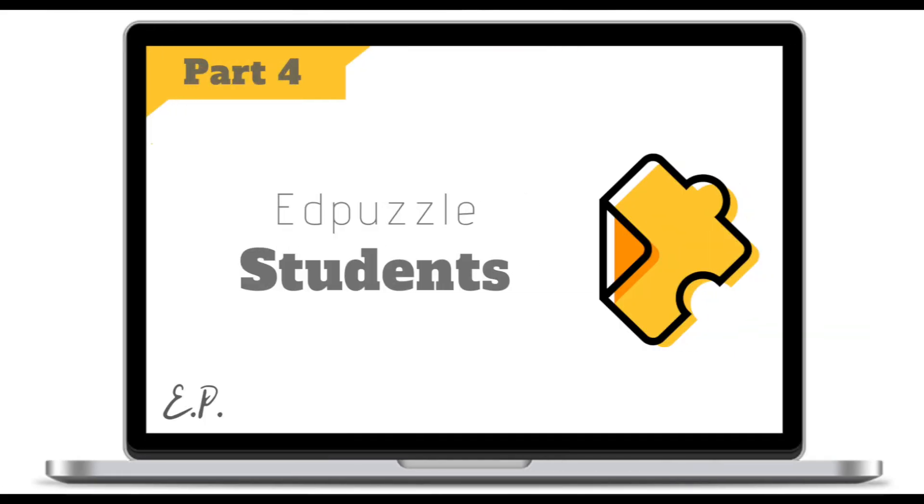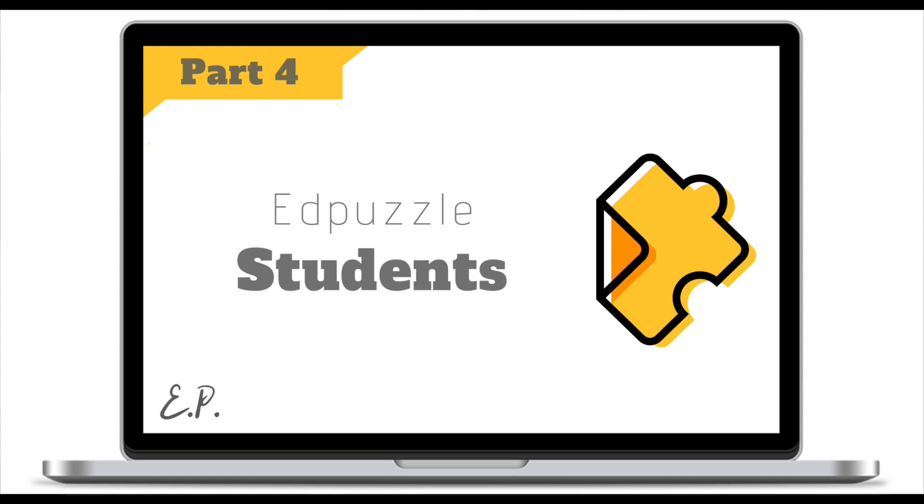Hello and welcome to another EdPuzzle video tutorial. Last time we looked at how to create and manage your classes. In today's video tutorial you will learn how to assign, track and grade EdPuzzle assignments. If for some reason you've missed previous parts of this tutorial I will leave the link in the description.